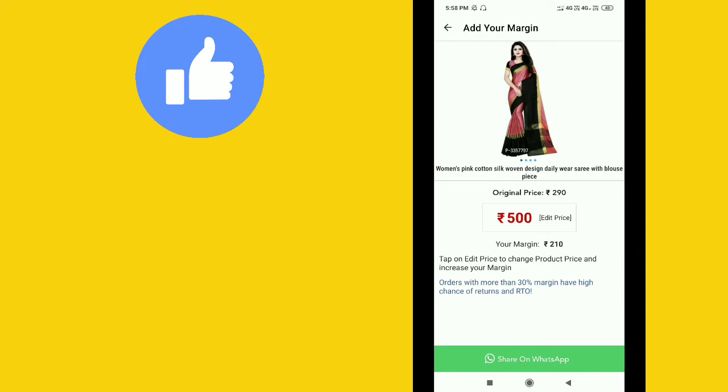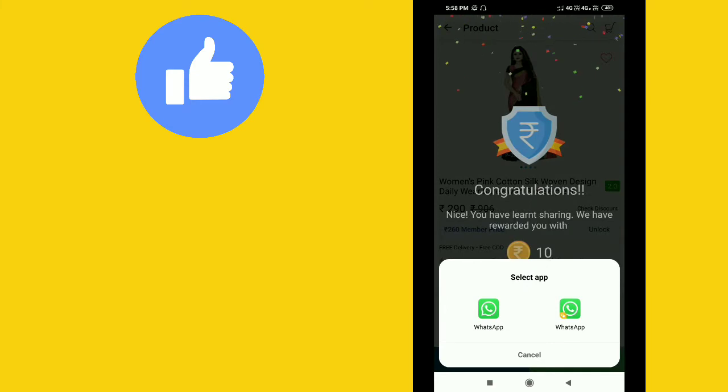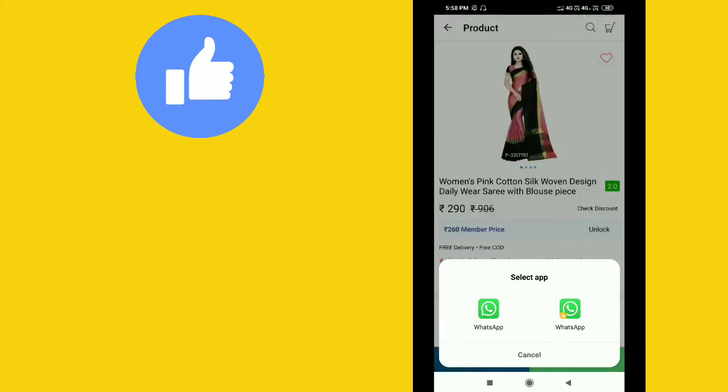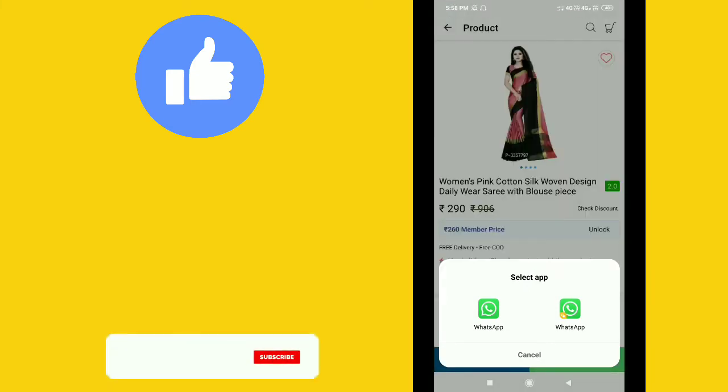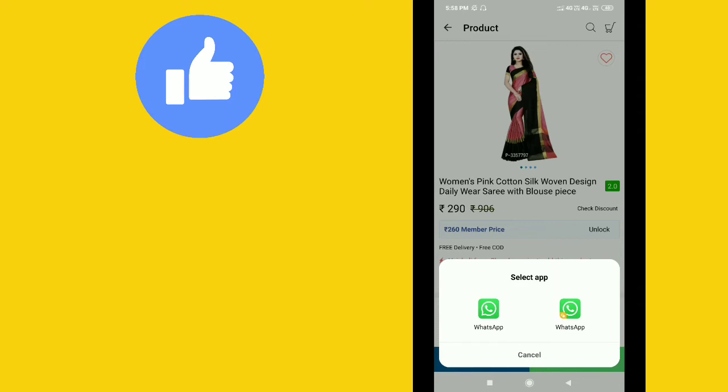If you want to share your price, click on the share option and share it on WhatsApp. When you send the link through WhatsApp, the link will launch the app directly.